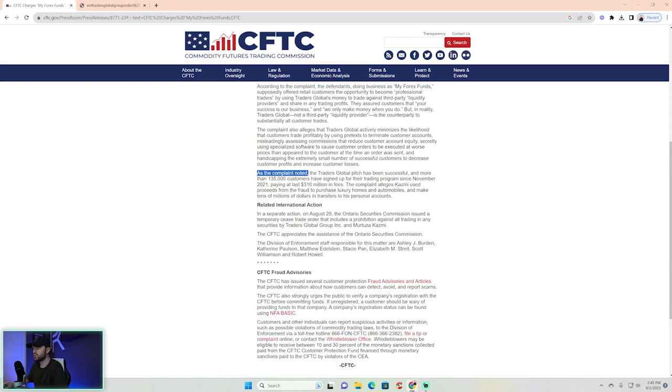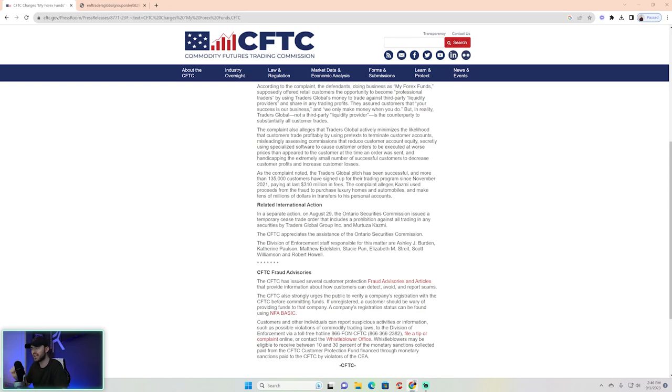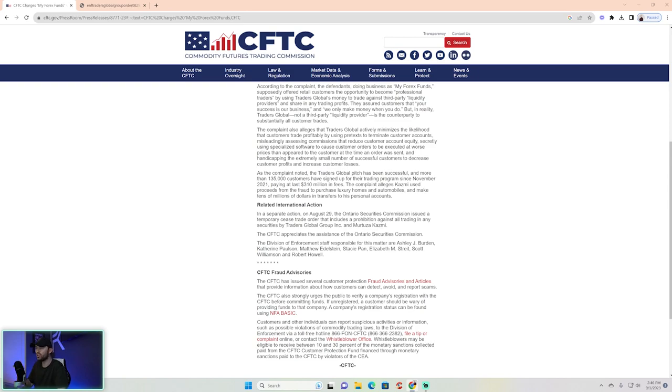Traders Global, which by the way is just the entity for My Forex Funds, has been successful. More than 135,000 customers signed up to their trading program since November of 2021, paying at least $310 million in fees. The complaint alleges—again, this is all alleged guys, this is not proven yet—